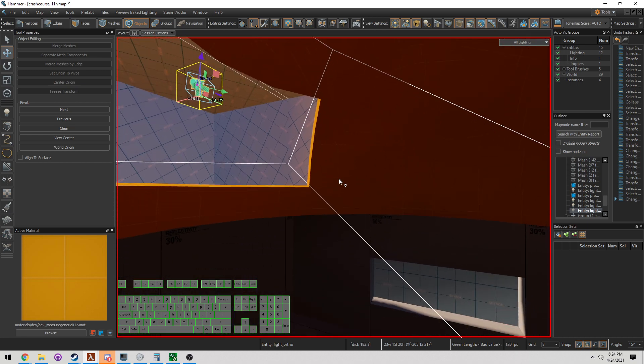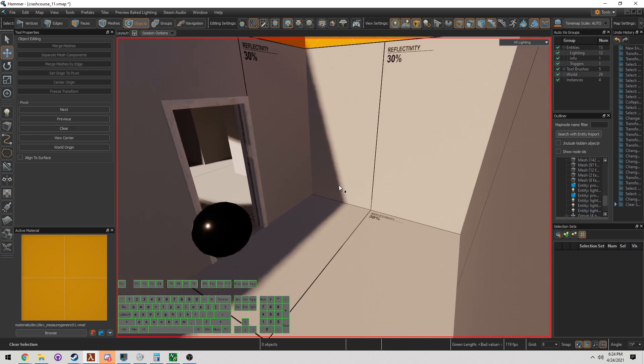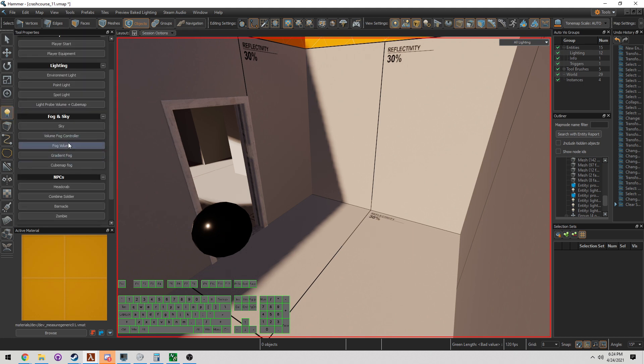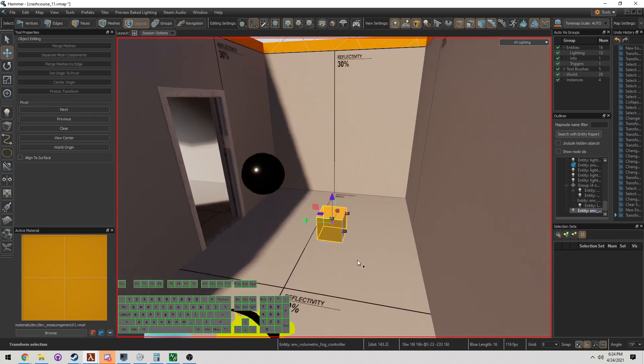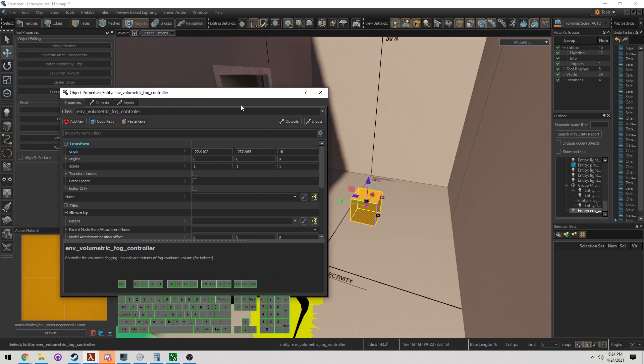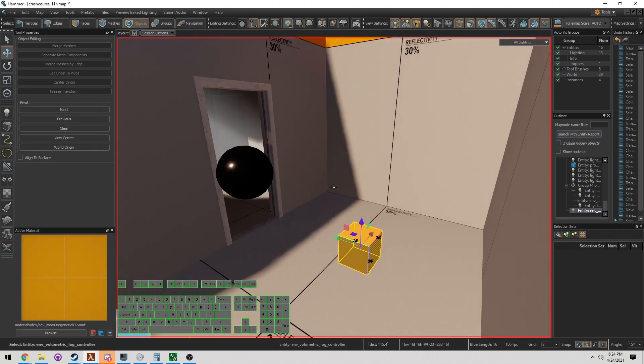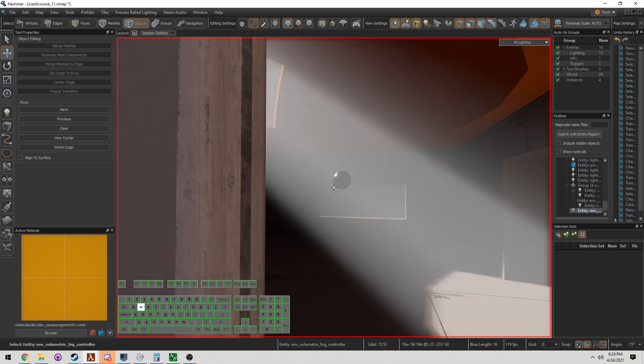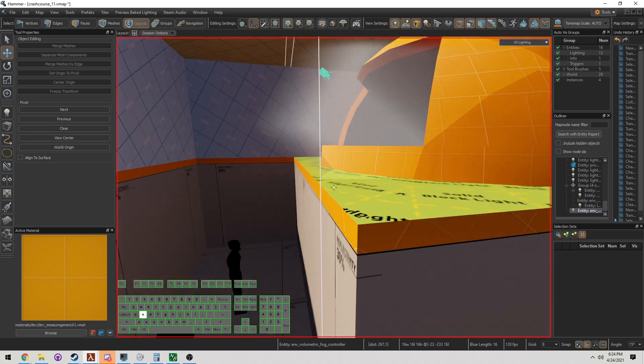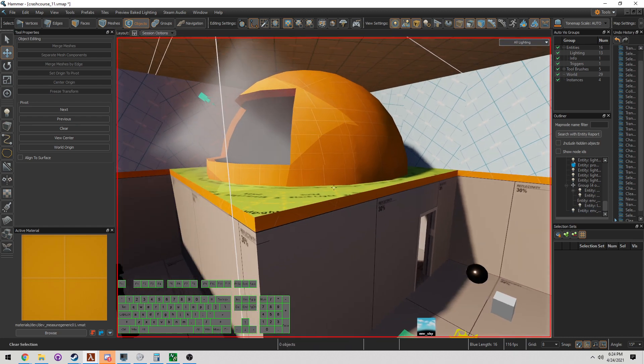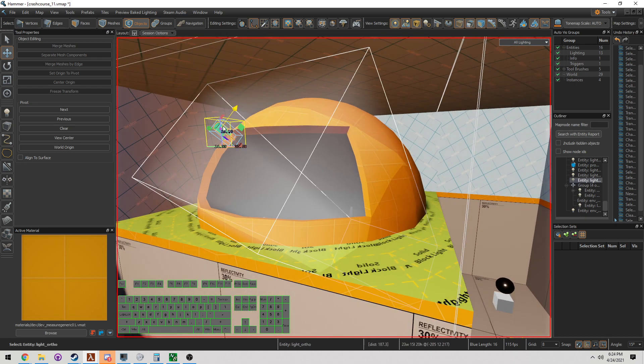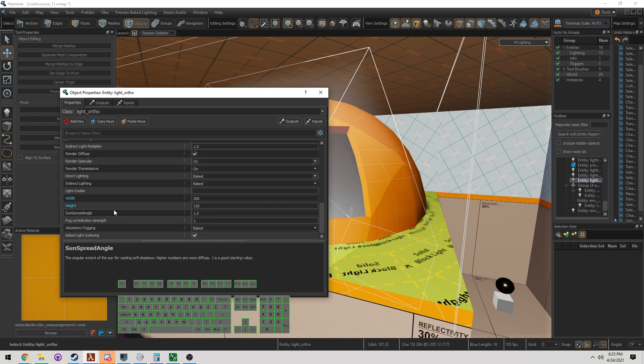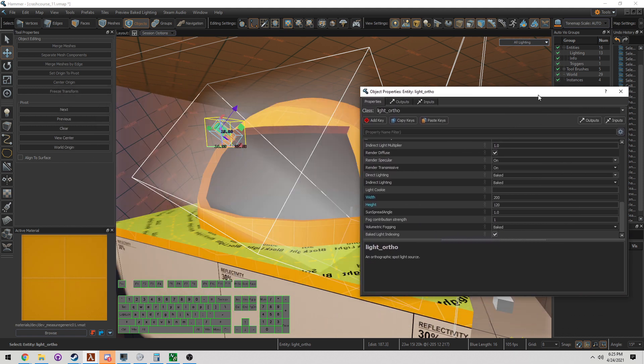If we want to get god rays, we've got to add a couple more features into this. Over here on the left-hand side, we need to add two things. We need to add what's called a volume fog controller. This tells the map, hey, we have some fog in here. If you double-click, there's a ton of options right now that you can mess with, but we're not going to mess with it right now. Look what happens by just adding this in. By default, ortho lights have what's called baked volumetric fogging.